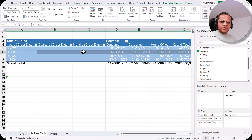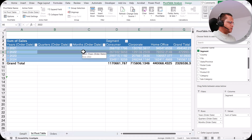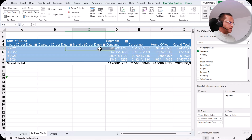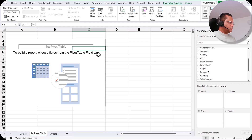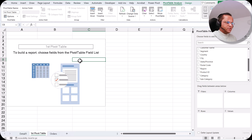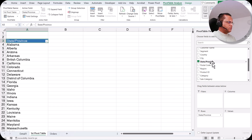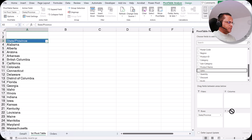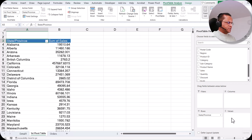This was the date table that we had created in the previous video. Now what we'll do is remove this pivot table — I go for Clear, Clear All. In this pivot table I would like to see state in the row section and then sales in the value section.